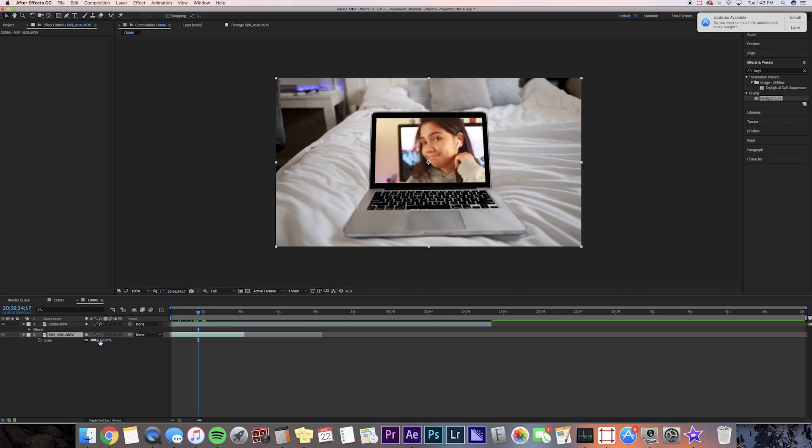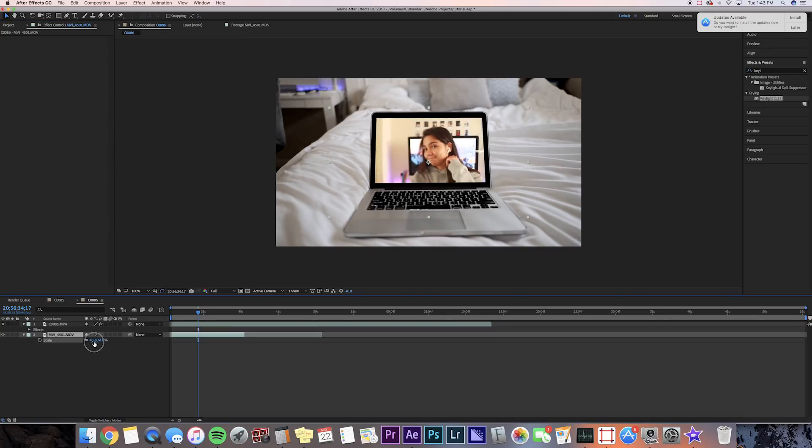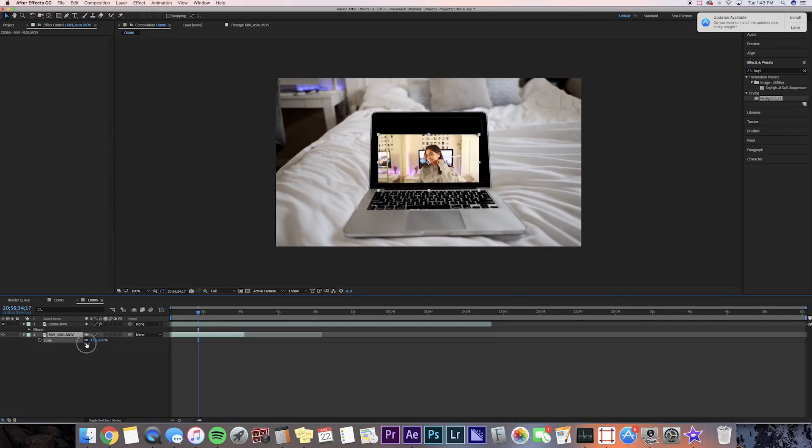So now you're going to want to go to the bottom clip and adjust the scale and position so it matches the computer screen size.